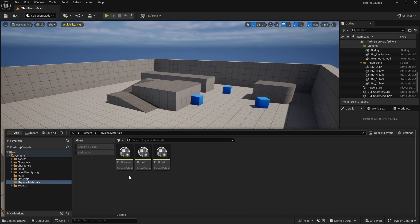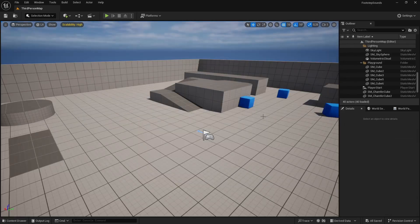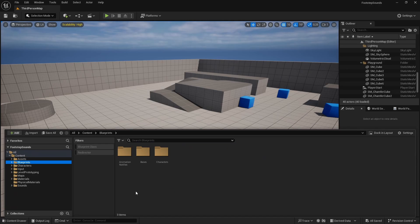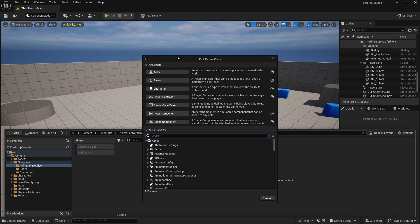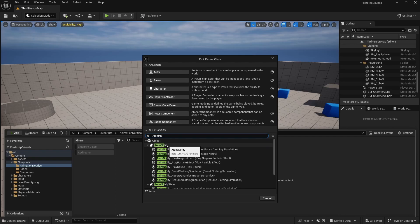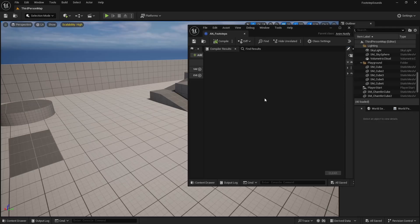I've created all the physical materials needed — just remember to open each one and change the surface type. Now let's write the code. I want to play the sound each time we take a step in the animation, and the best way is with an Animation Notify. Create a Blueprint class, search for AnimNotify, and name it AN_Footsteps.